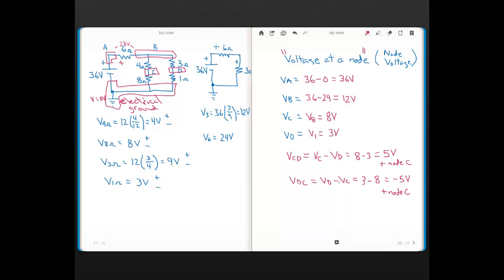The concept of electrical ground is important because in the next video we discuss the node voltage method — a systematic circuit analysis method with steps and rules that let you solve for quantities in a circuit. One of the major steps of the node voltage method is that you always have to define a reference node, so we'll be doing more with electrical ground and node voltages coming up.